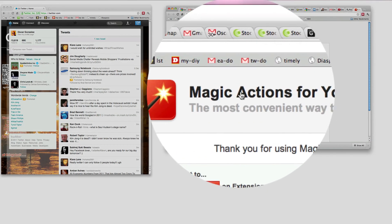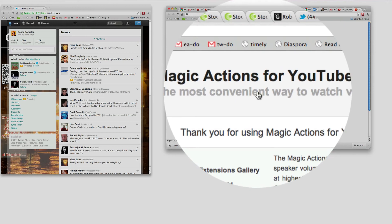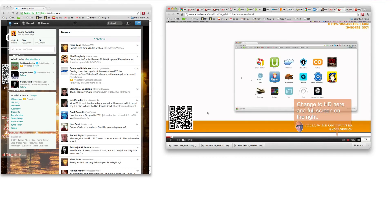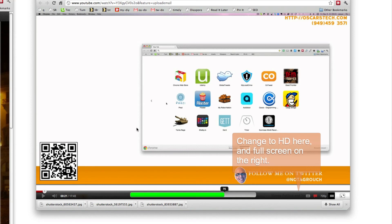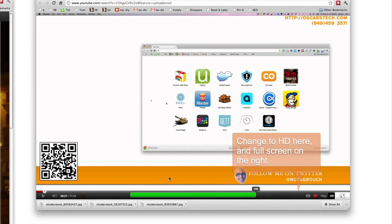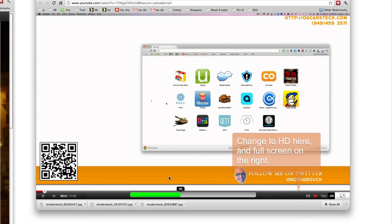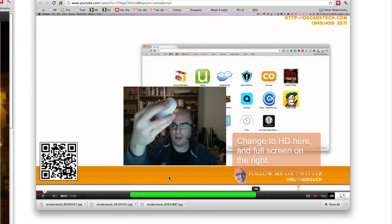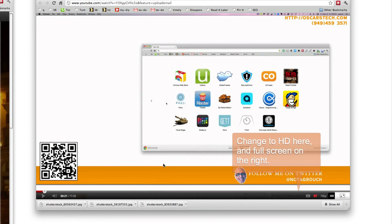So again, that is Magic Actions for YouTube — the most convenient way to watch videos on YouTube. There are tons of options. Another cool option is the volume: notice the volume is all the way at the top, and you can control it the classic way, but you can also use your mouse wheel. See that green bar? There's 100 percent, zero percent — I'm controlling the volume just by scrolling my mouse wheel up and down. That's another cool addition from Magic Actions, so you can turn the volume up really quickly on any YouTube video.